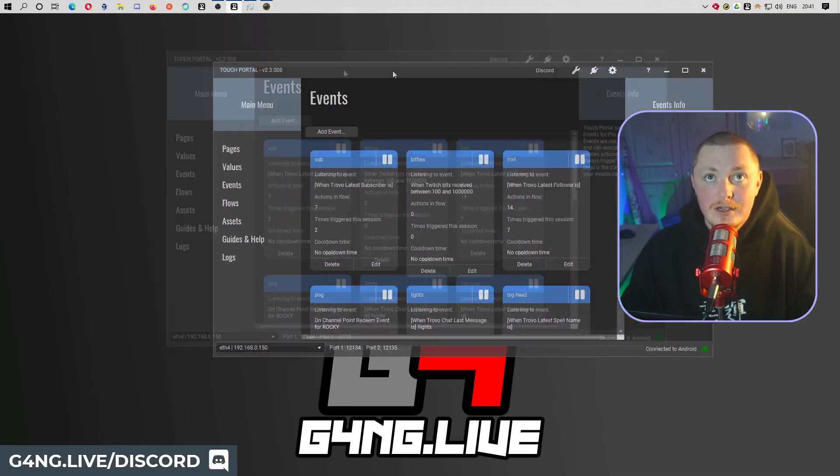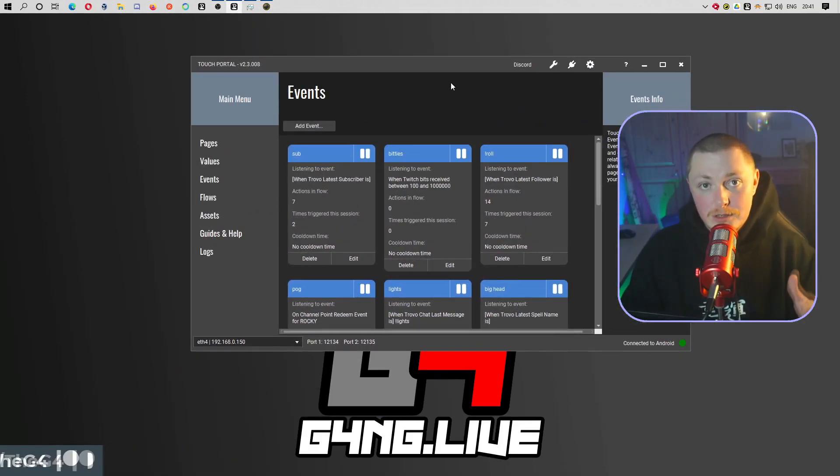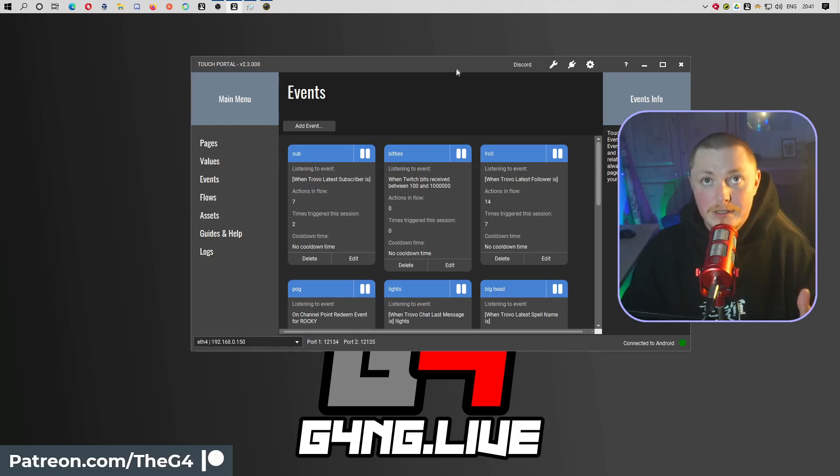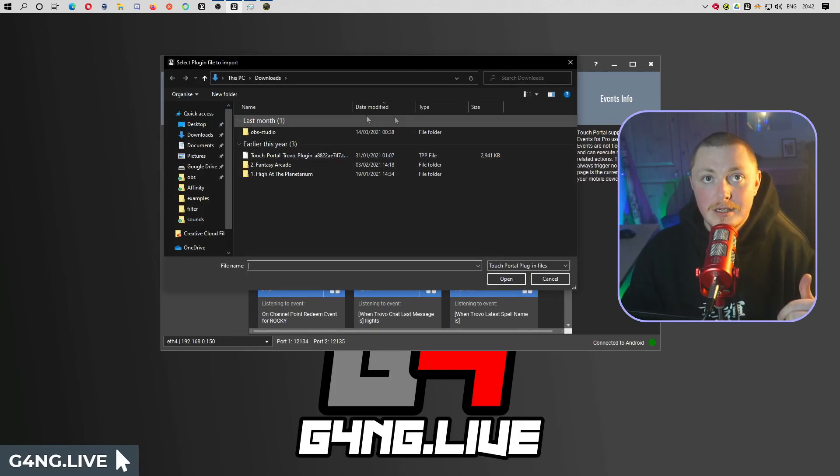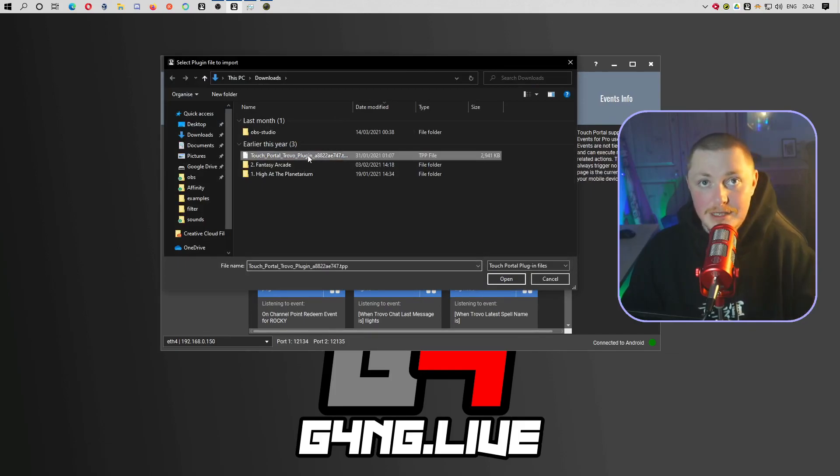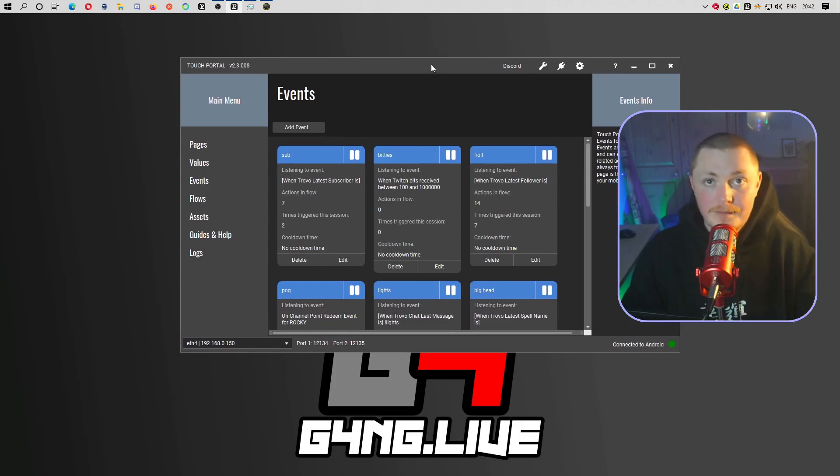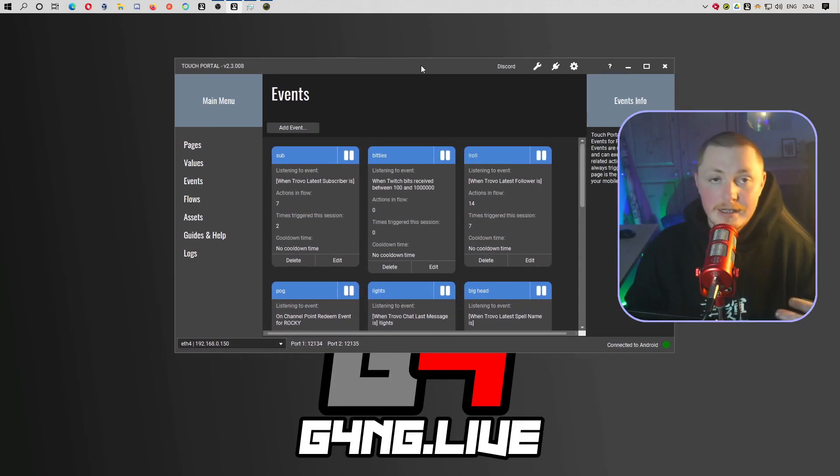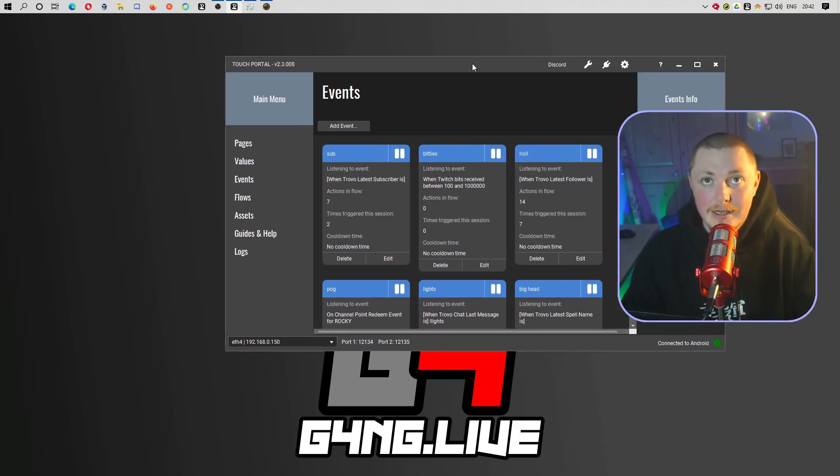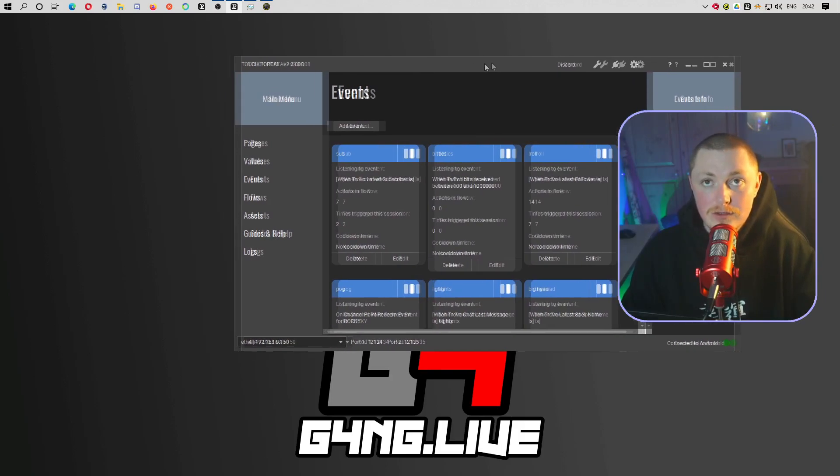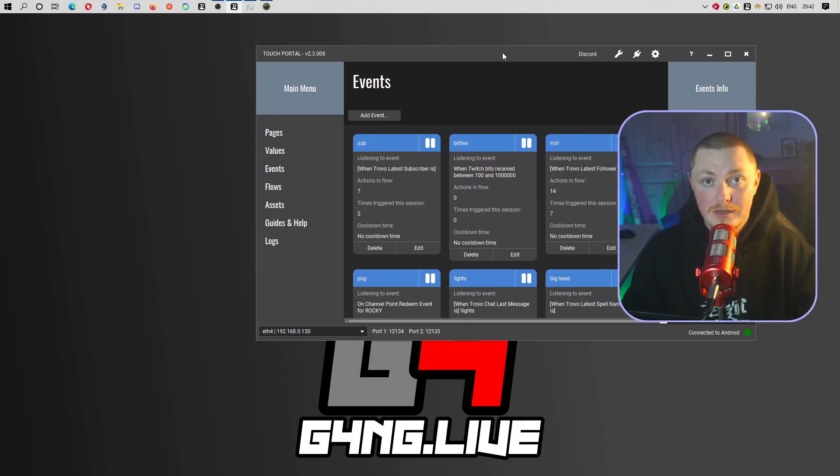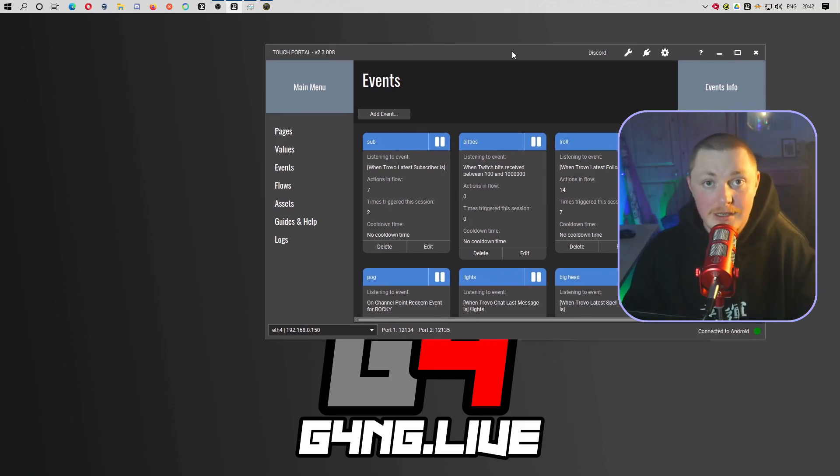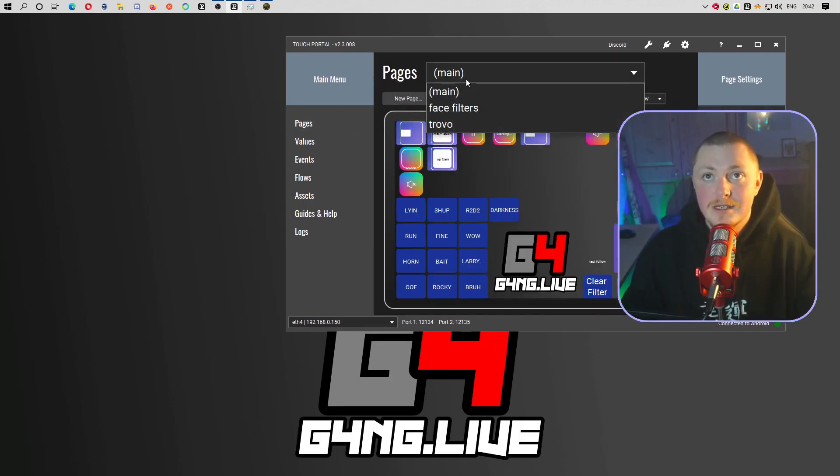We're going to talk about Touch Portal. First things first, you're going to want to make sure you install the plugin. You can download it from their website, the link will be down below. You go in here and you press import plugin. You just log in, it is obviously fully secure. It uses Trovo's API to log in, it's not going to be tracking anything like that. If you're safe logging into Botrix or anything like that, it uses the exact same API.